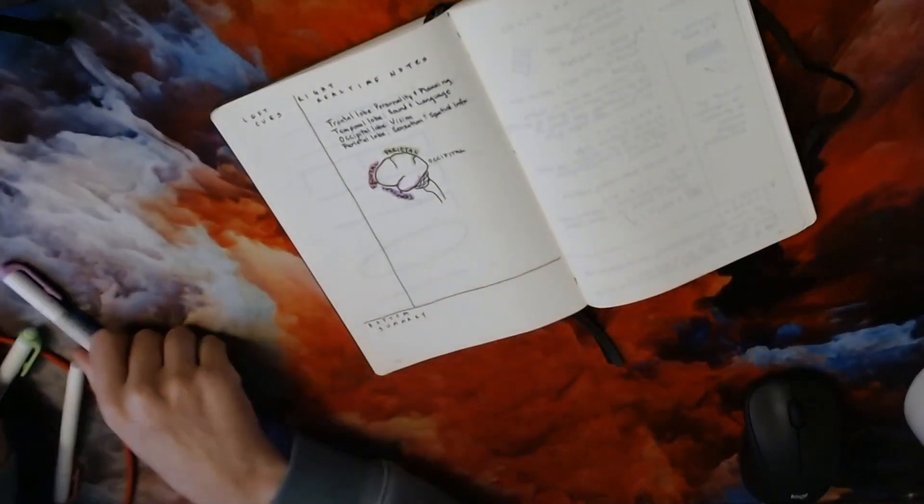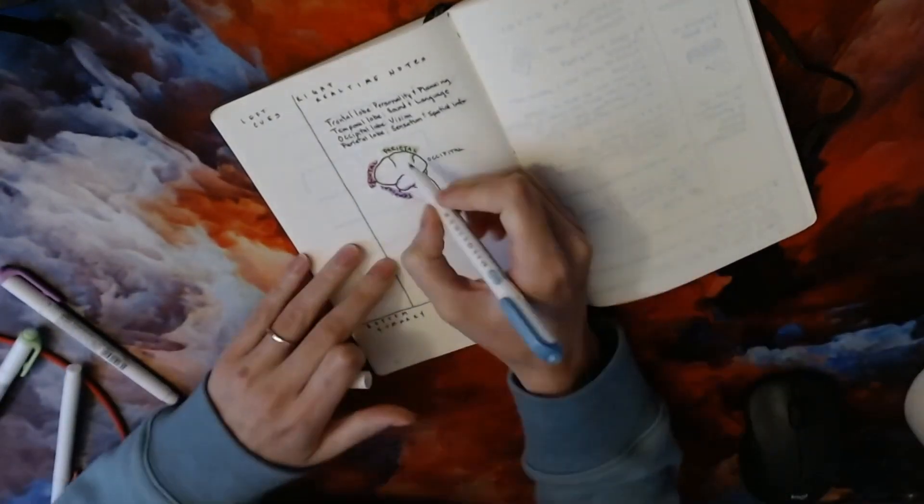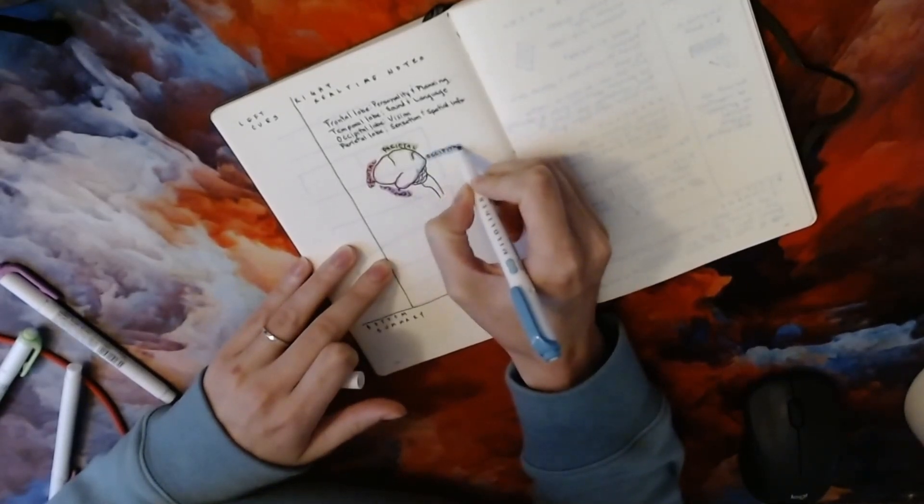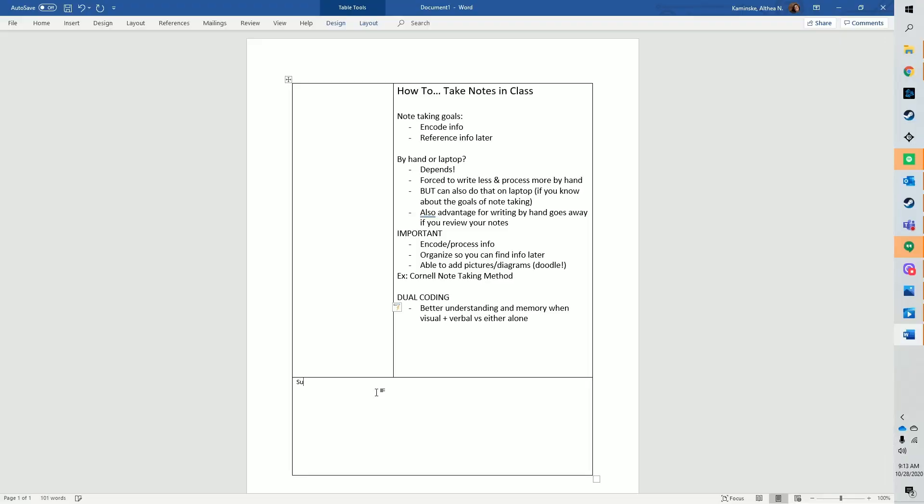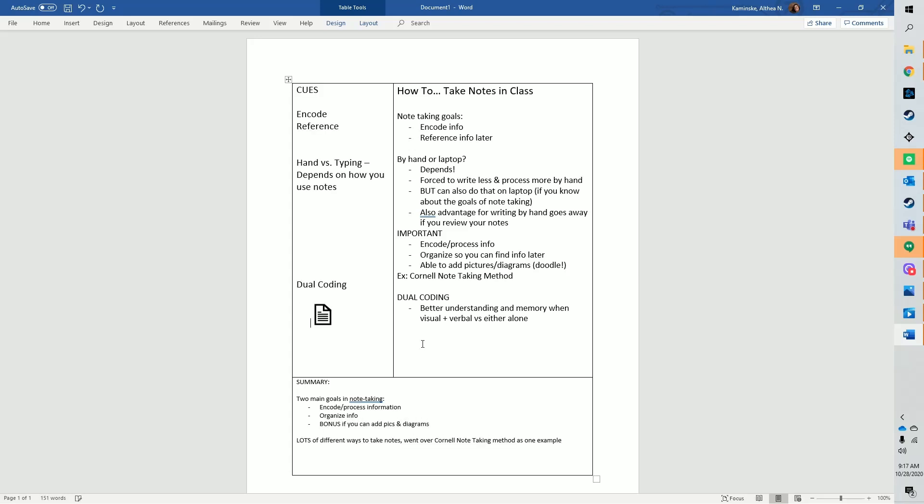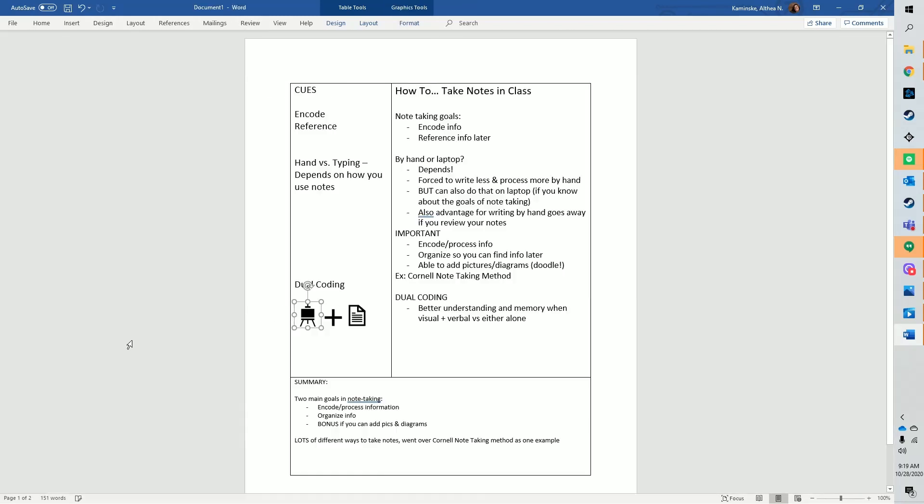So what do you need to know about note-taking? Well, first, whether you're taking notes by hand or typing, what is important is that you take notes in a way that helps you process information and in a way that helps you organize it so that you can review it later. And when you can, add pictures and diagrams to help you make sense of the information.